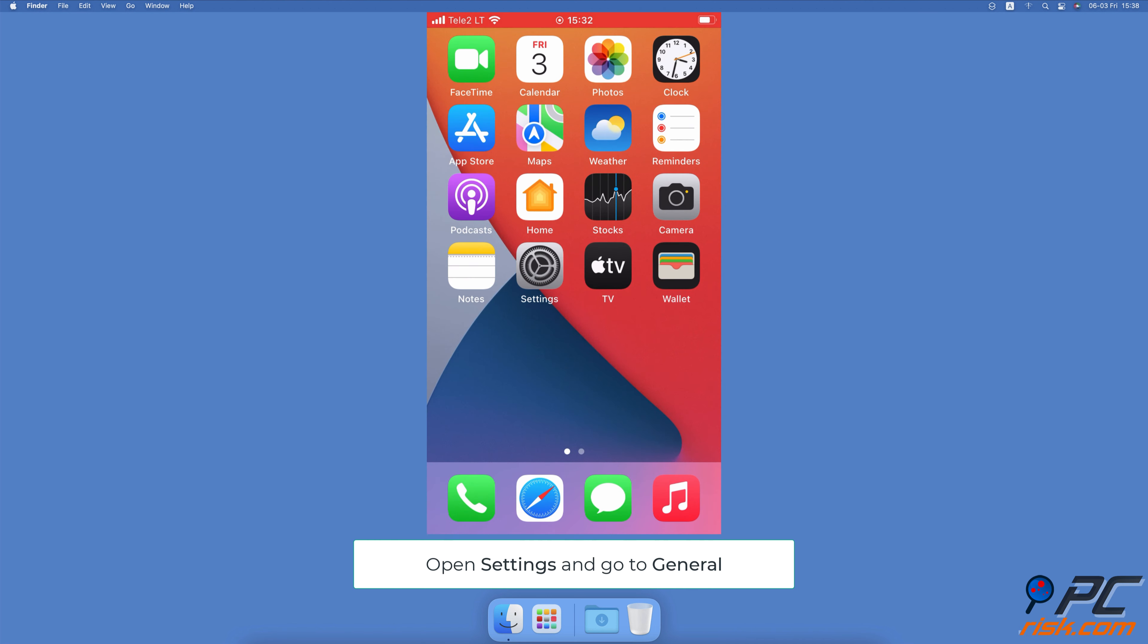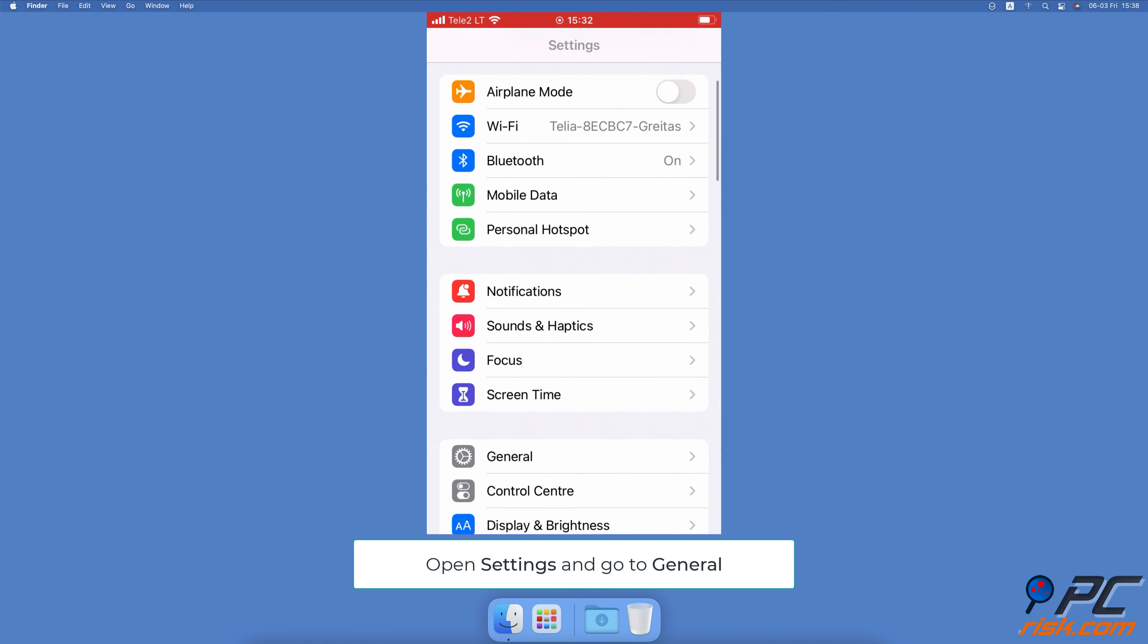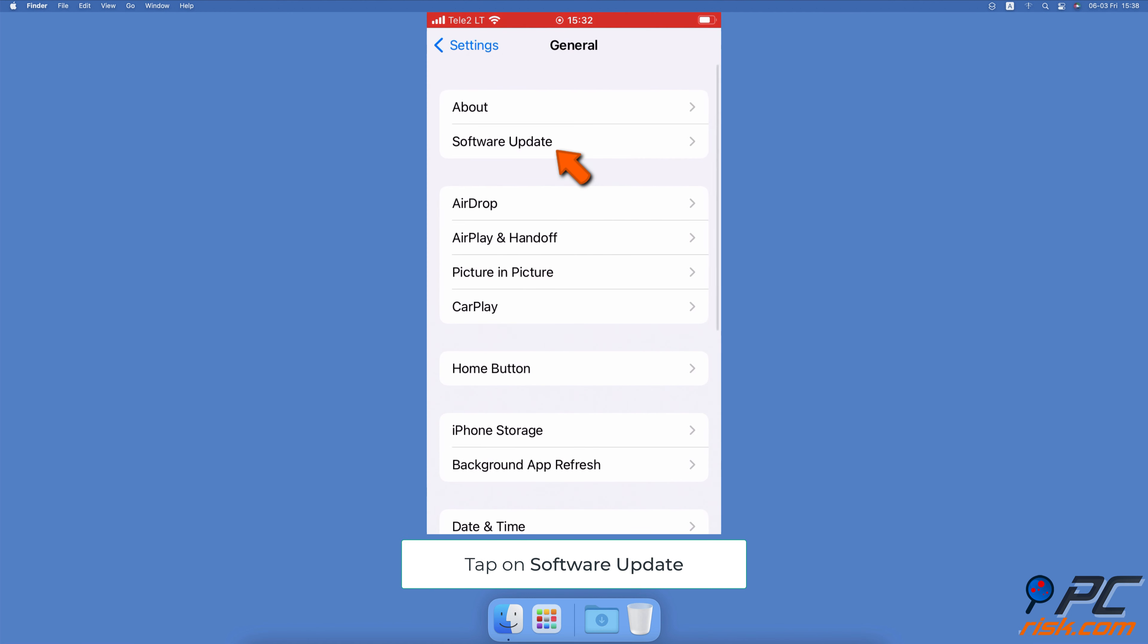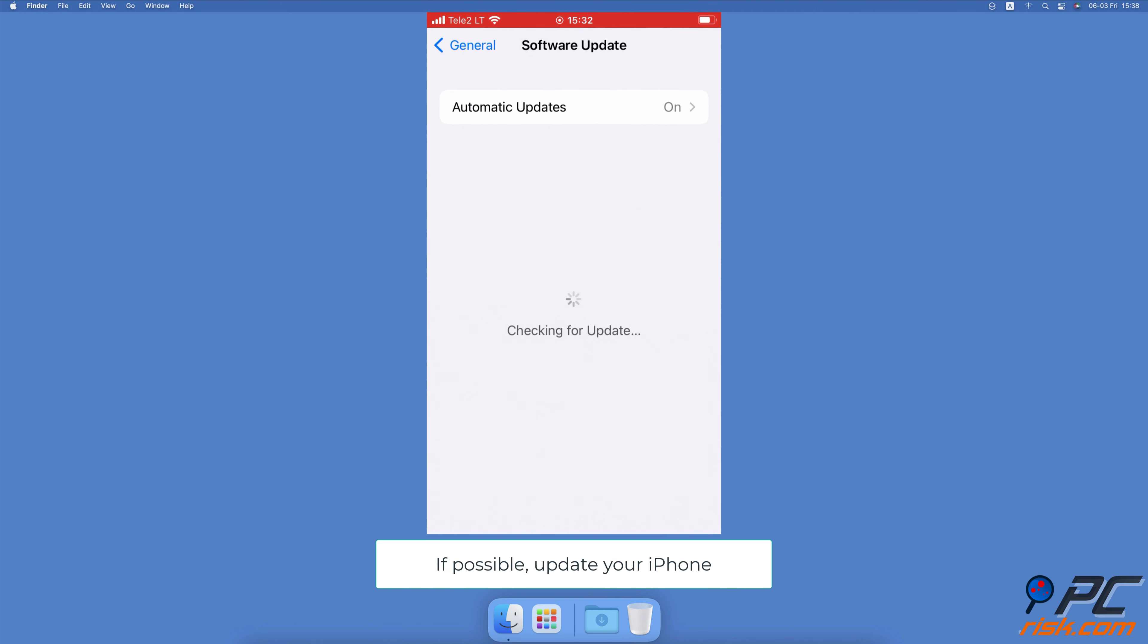Update your iPhone. Open the Settings app on your iPhone. Go to General Settings, tap on Software Update. Wait while your device searches for updates. If found any, tap on Download and Install.